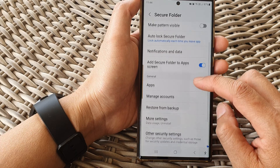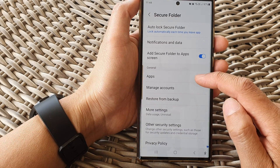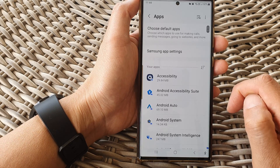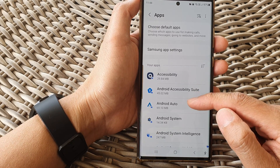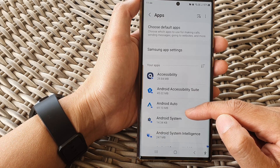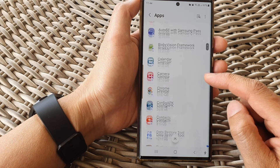Then go down to the General section and tap on Apps. In here you'll be able to manage all the apps that are installed on your secure folder.